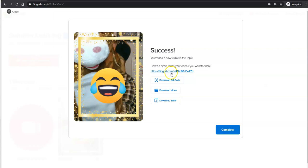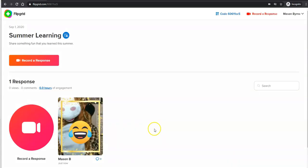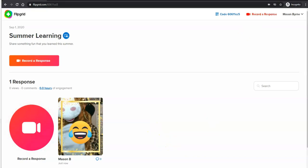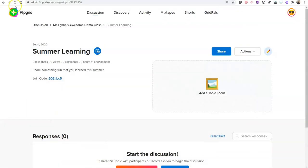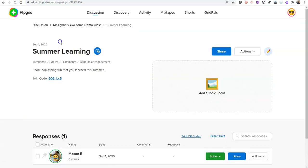And when he's done, he has a link directly to his video. He can also download his video and hit the complete button. Now as the teacher, I'm going to refresh my screen. And I'll see Mason's submission.